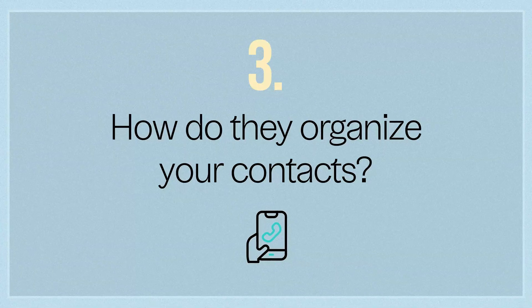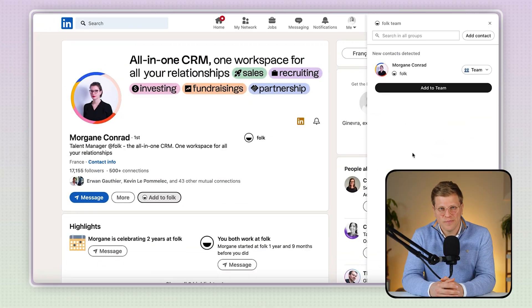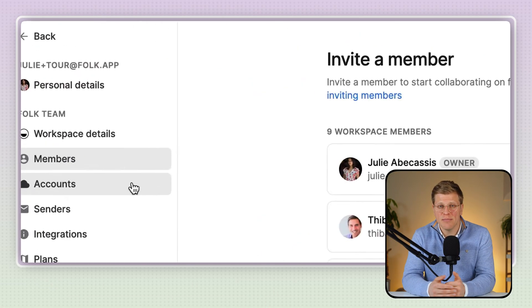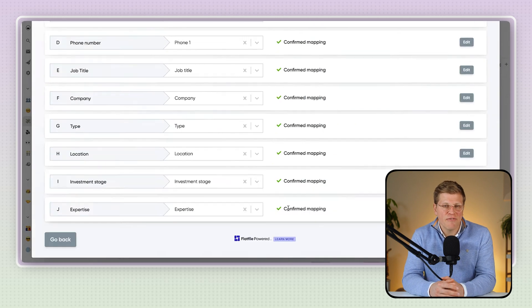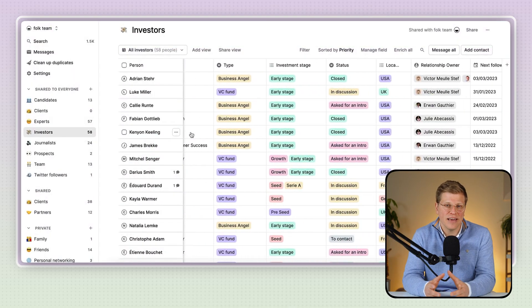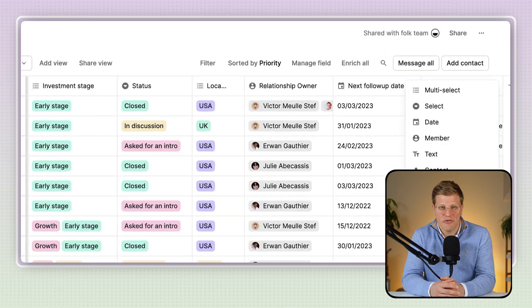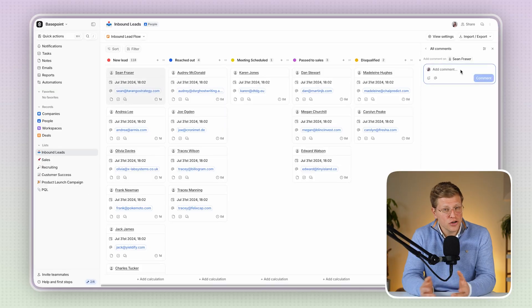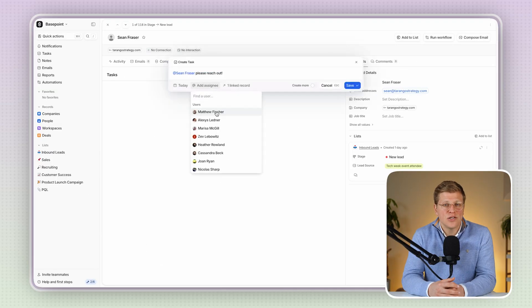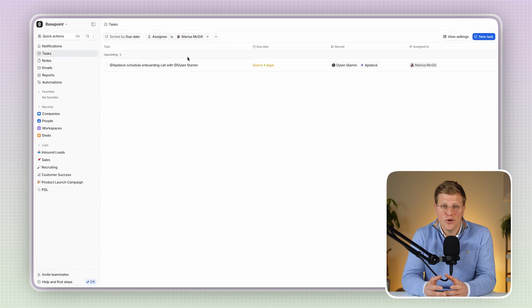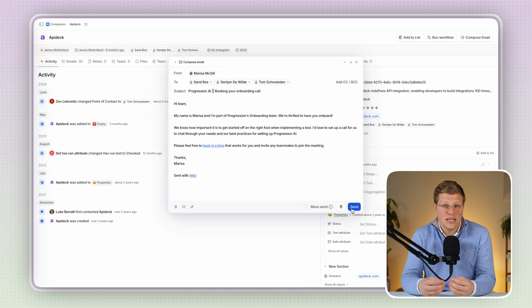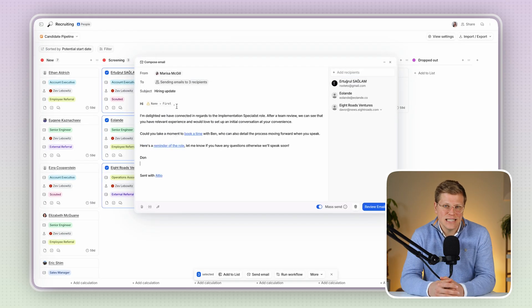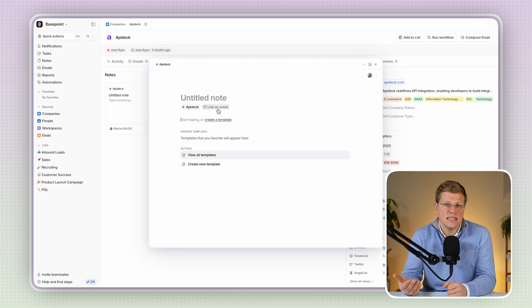How do they organize your contacts? Folk does most of the organizing for you. It uses automation to tag people, group them, and even guess which list they belong to. That means you don't have to manually update things every time you add a new contact — it feels more like having a smart assistant than a traditional CRM. Adio is a bit more manual. You get full control, but that also means it's on you to set up the structure. If you're a spreadsheet nerd or love having everything custom, you might like that. But if you want something that just works out of the box, Folk is easier to manage. Adio can grow with your complexity, but there's a learning curve at the start.